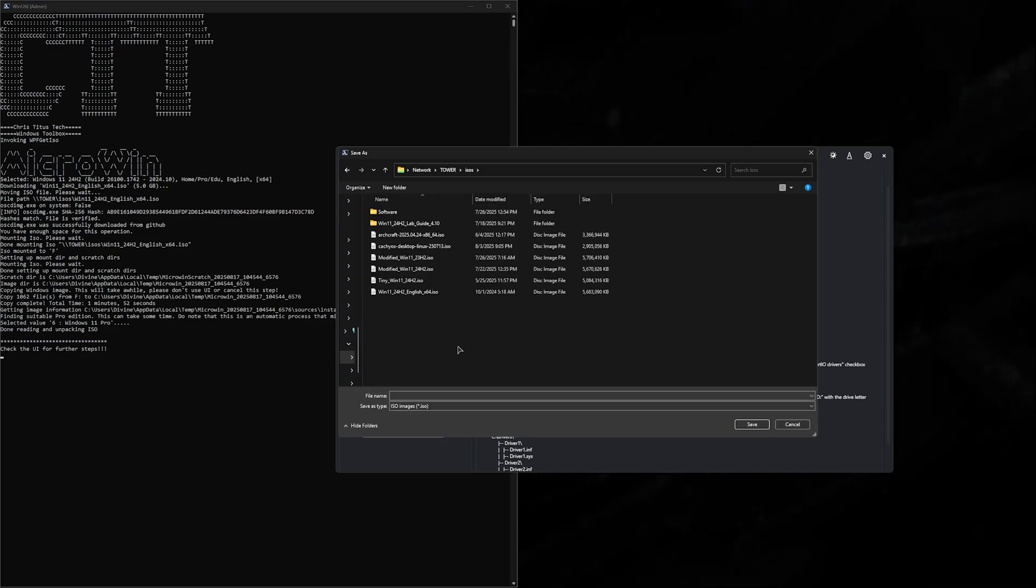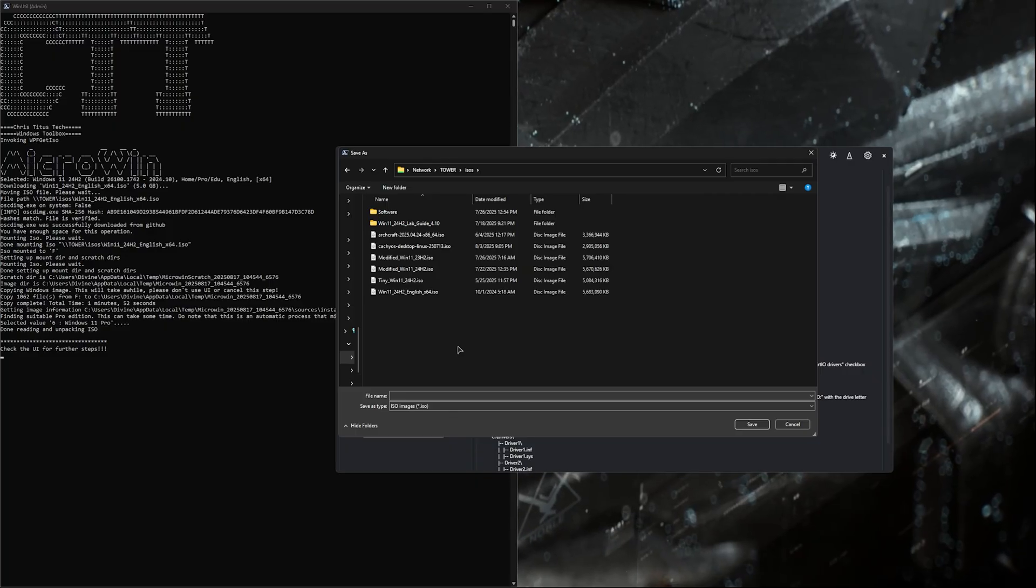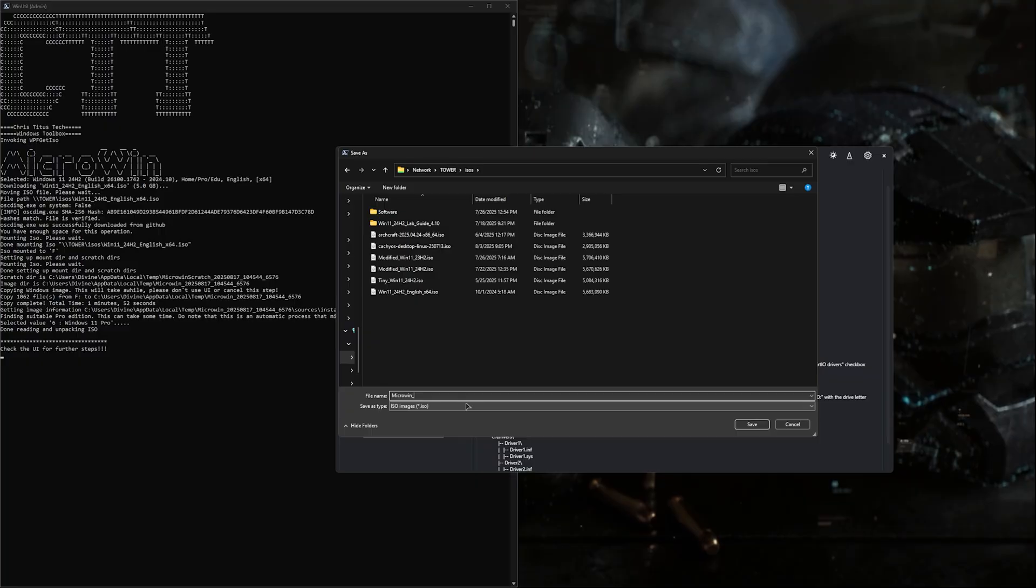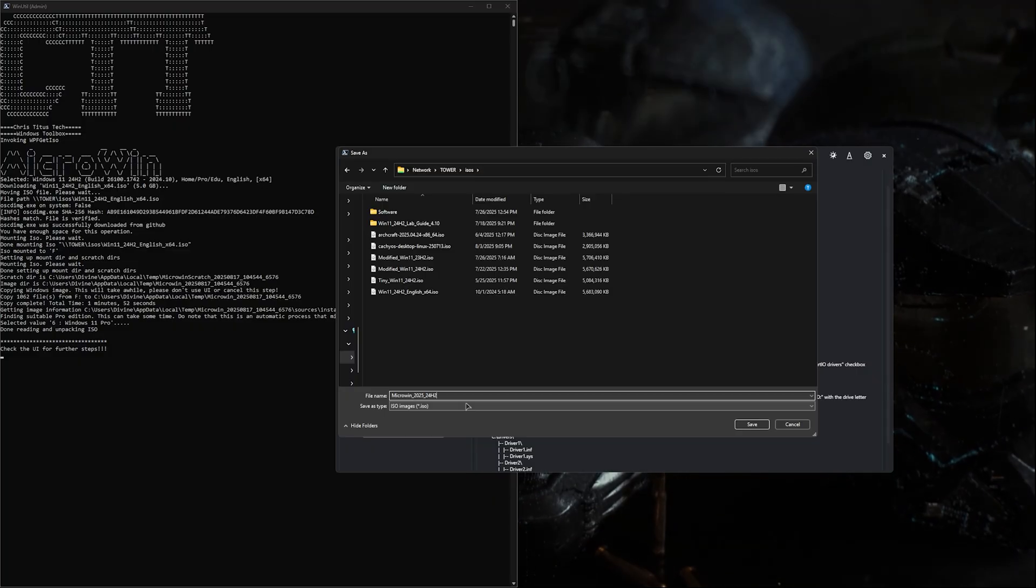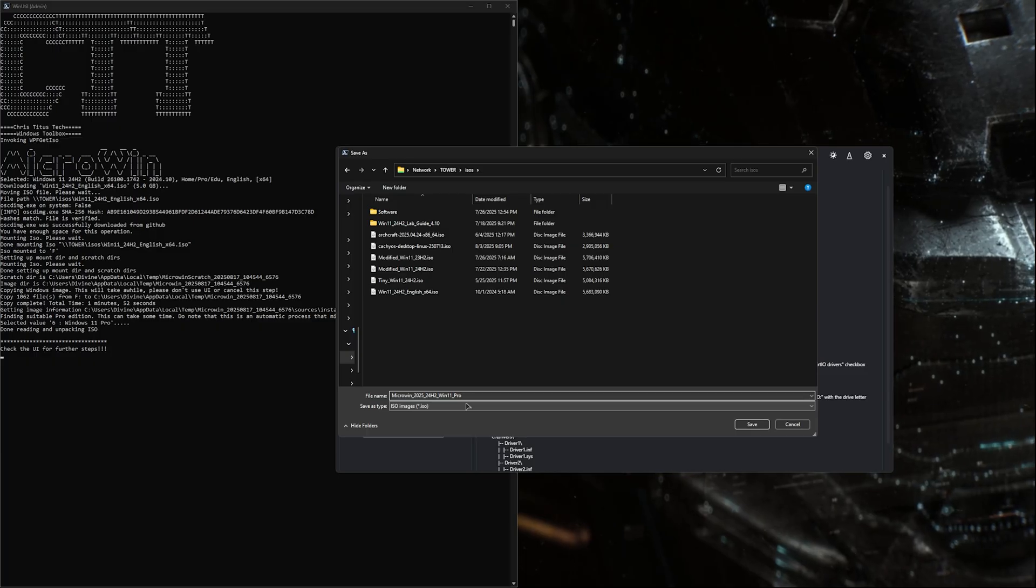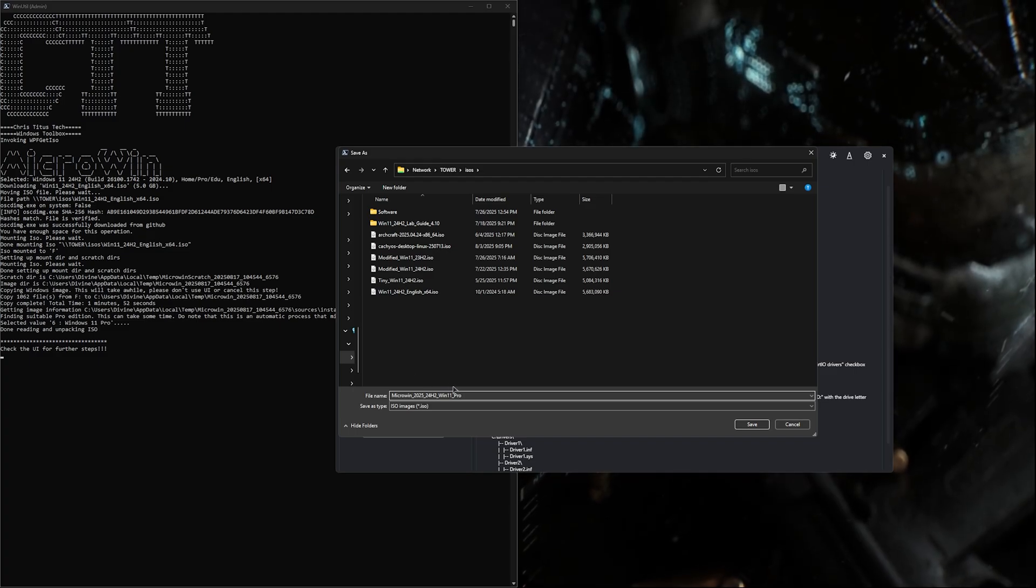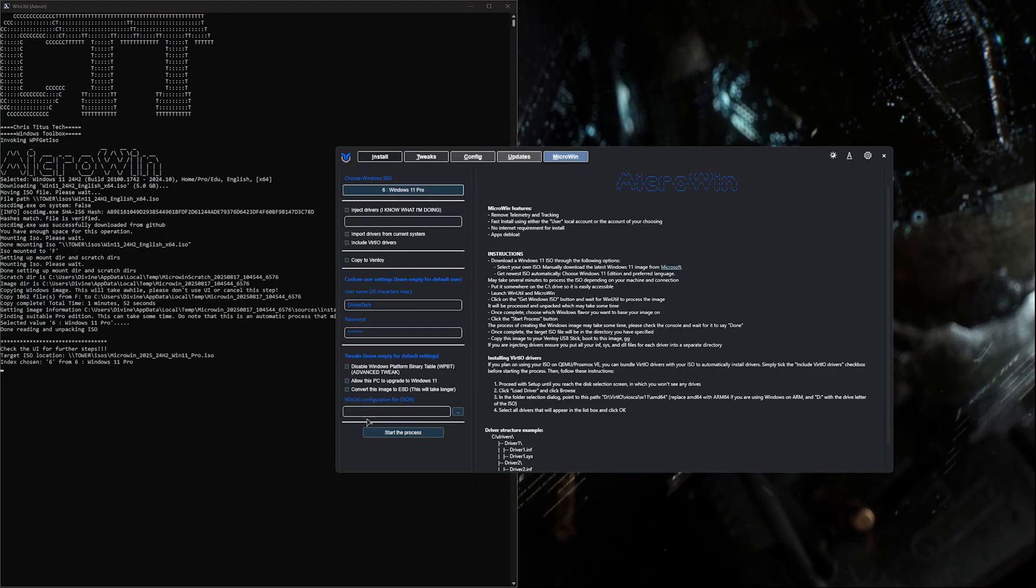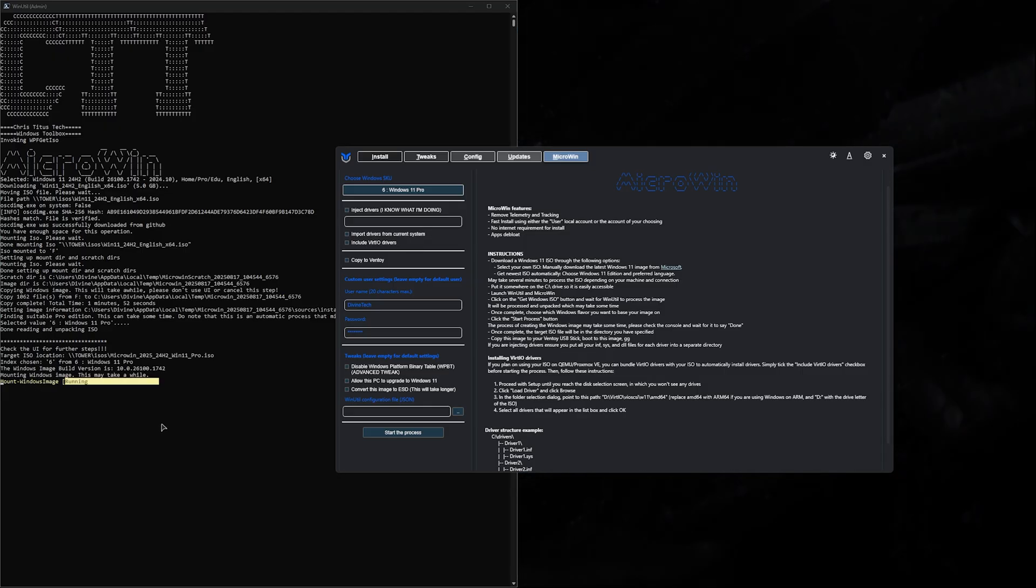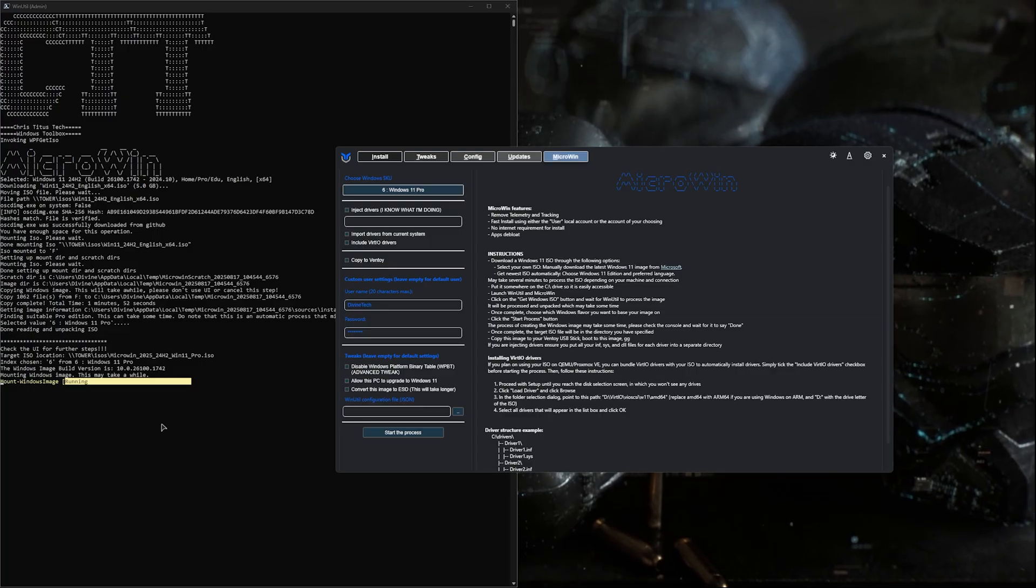When we hit start the process, a window will pop up asking where you want to save this new ISO. What do we want to label this ISO? I'm just going to say MicroWin 2025, and since this is a 24H2 build, I want to label that. You can even do Windows 11 Pro. Feel free to name it whatever you like - this keeps me on track and lets me realize what ones I've built and maybe delete older ones as I continue to build them. After that we'll hit save and it's going to start running in the background. We'll just let this do its thing.